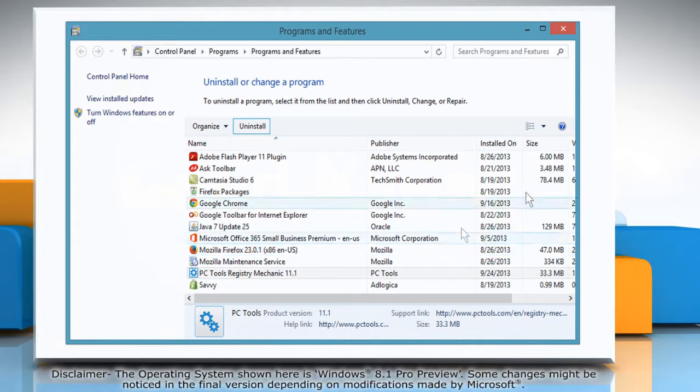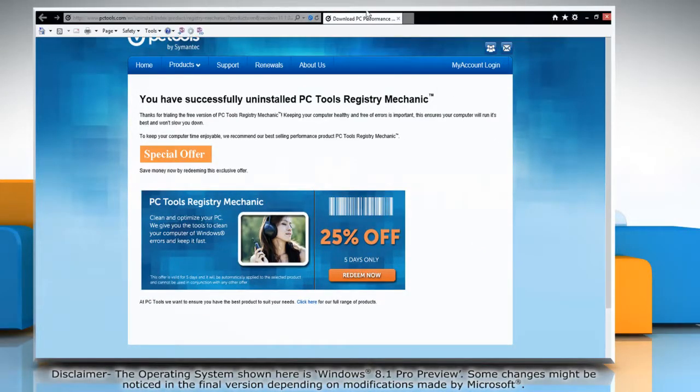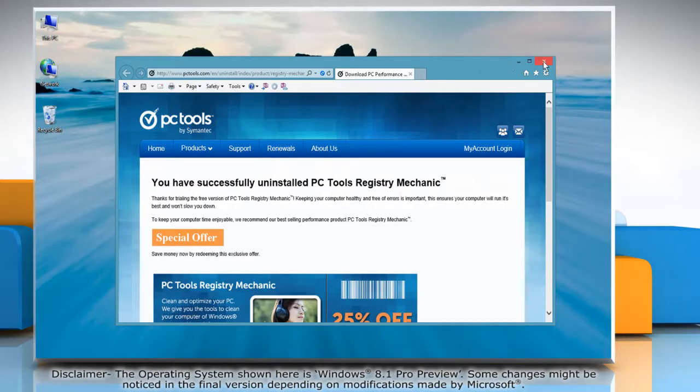PC Tools Registry Mechanic will also open a browser and will confirm that it has been removed from your PC.